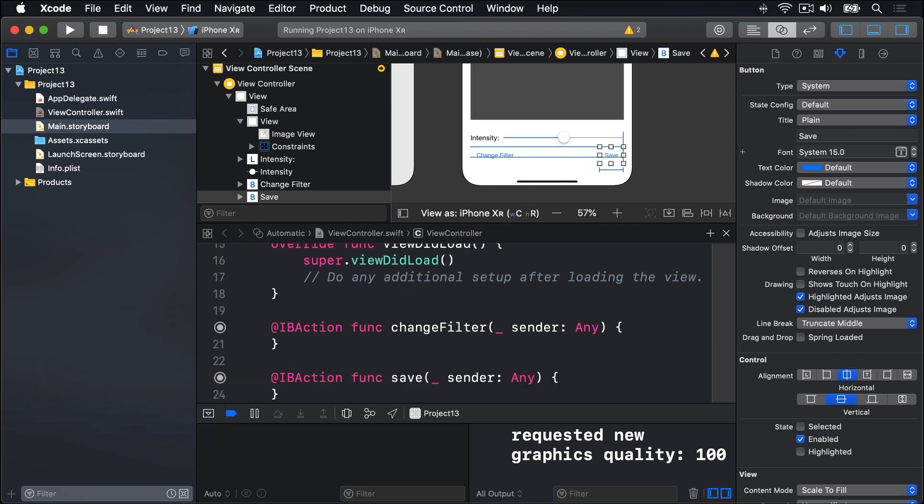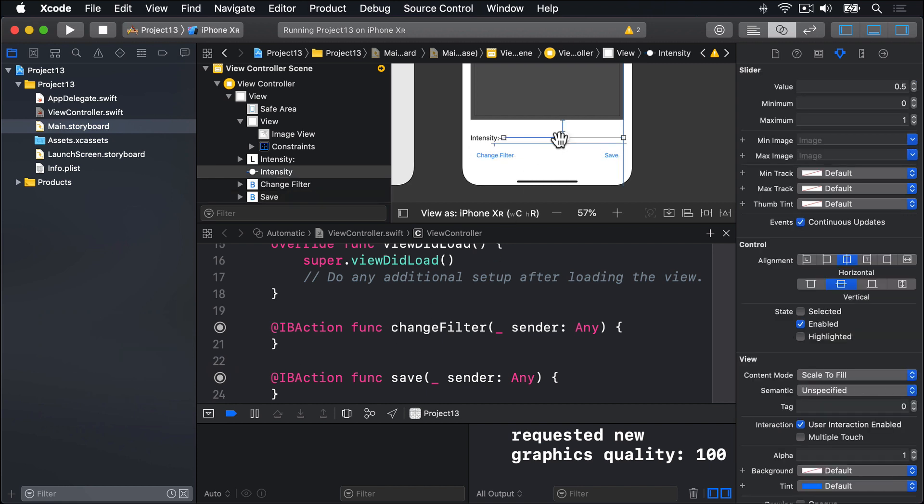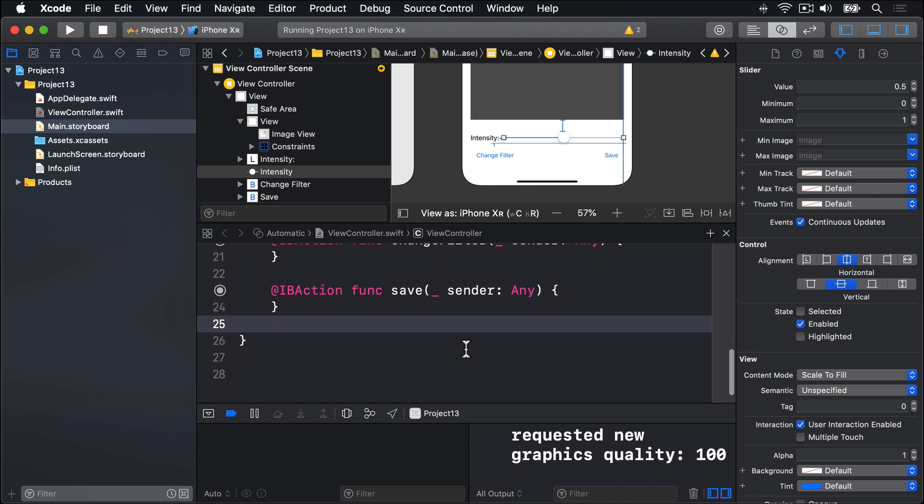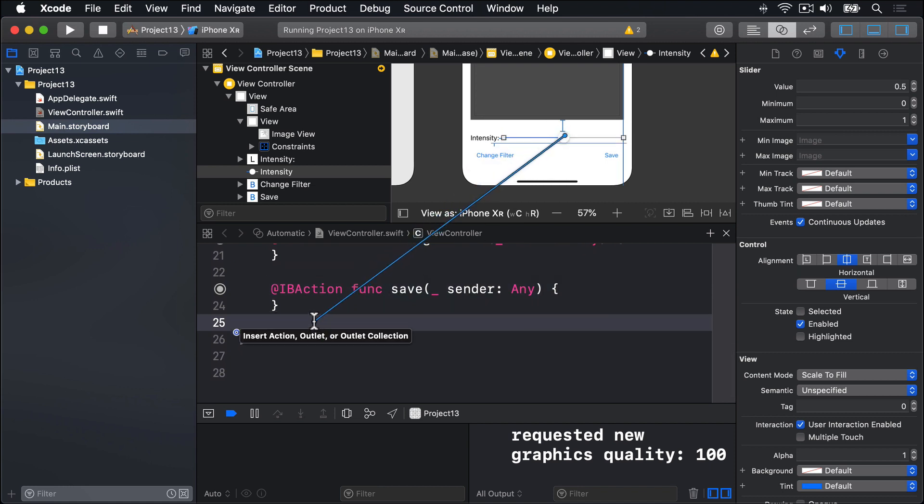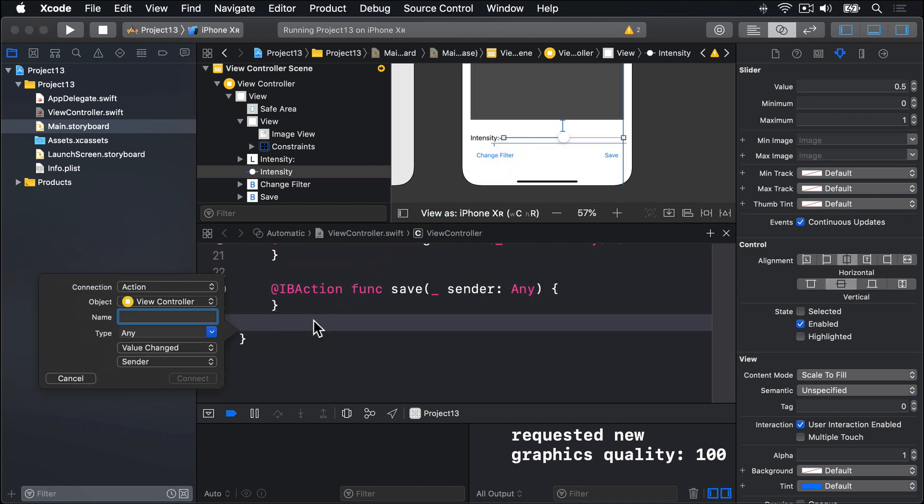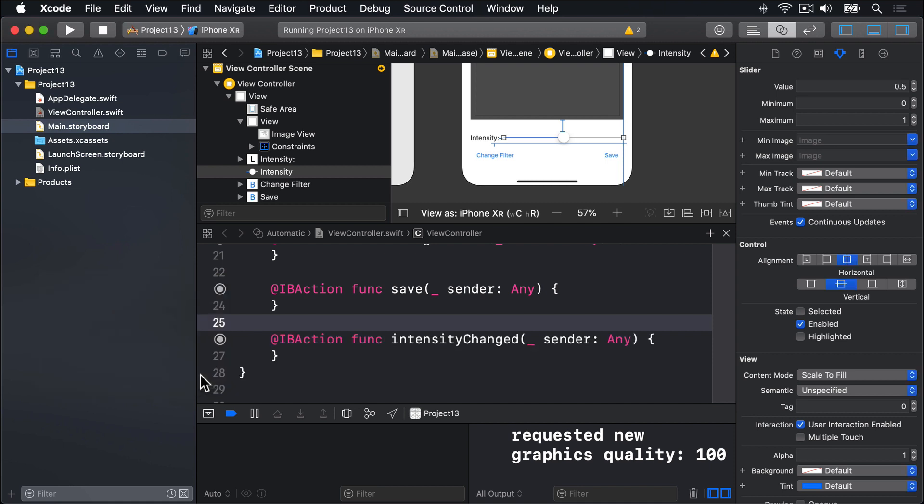Finally, we want the UI to update when the slider is dragged. So I'll create an action from the slider. So I'll find some space, control drag from the slider to the space and call this thing intensity changed. You'll see it has value changed here for the action type. It's not touch up inside anymore. This thing's being passed in when the value of the slider changes. So press connect and we're done.